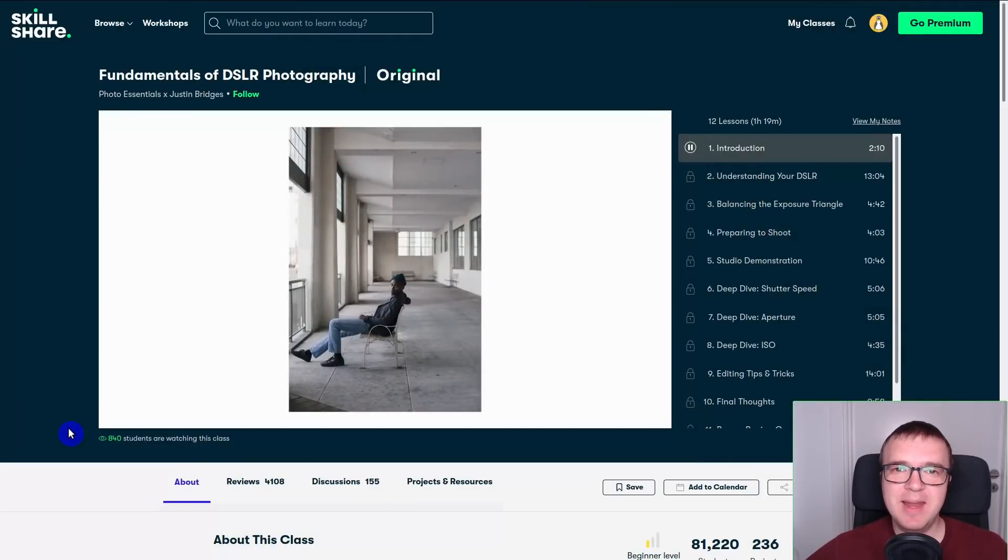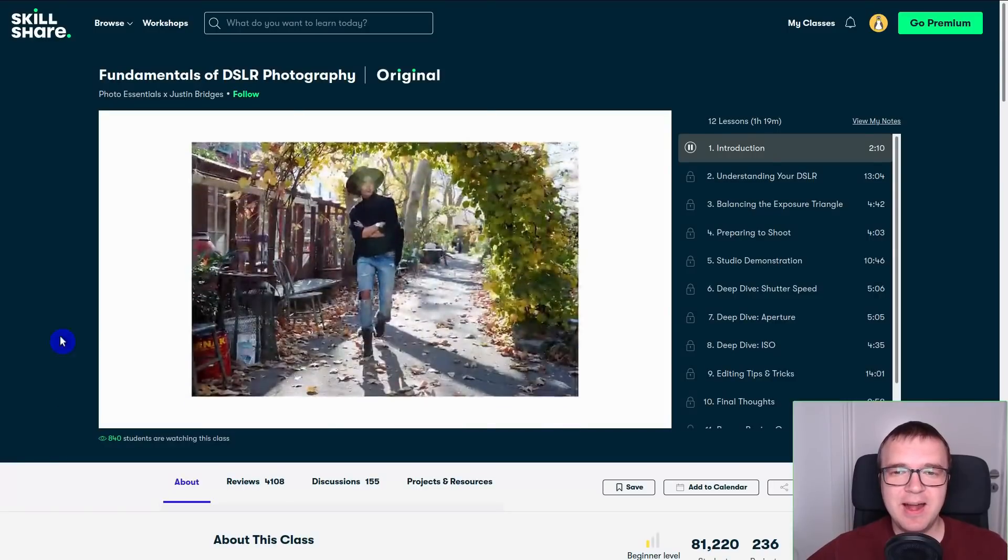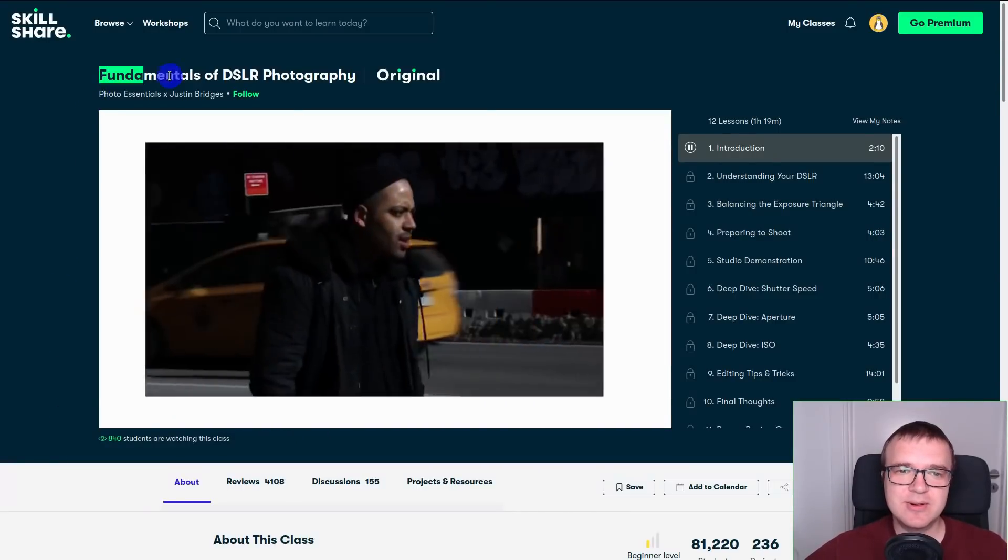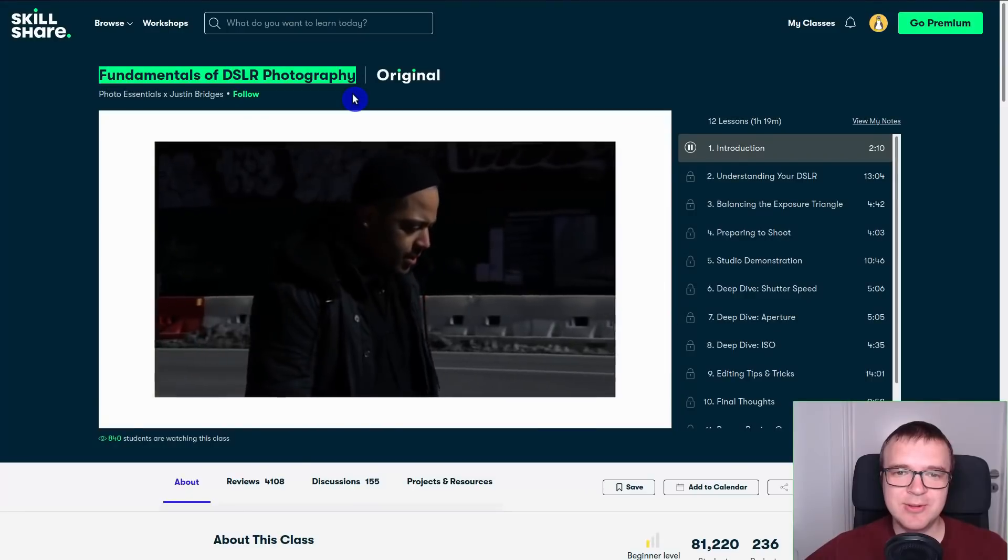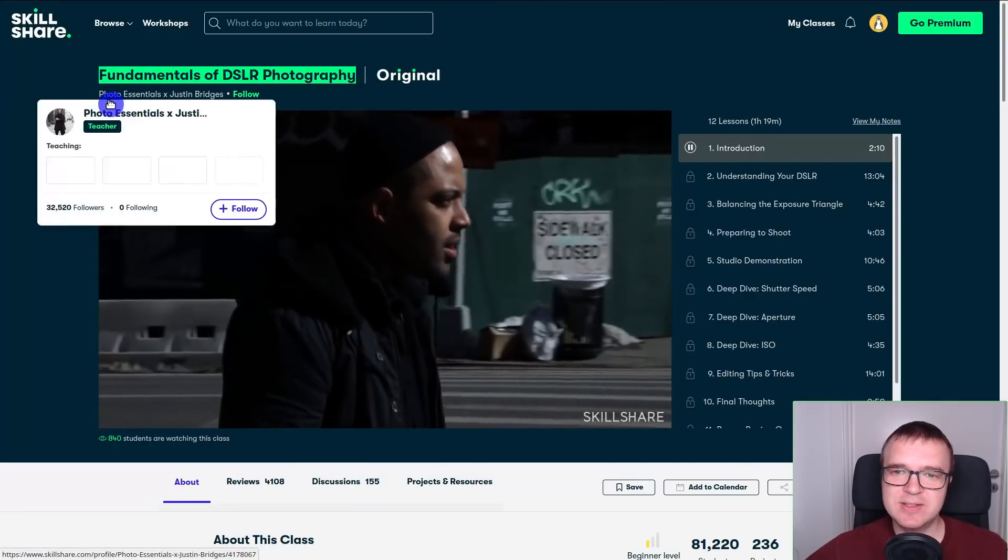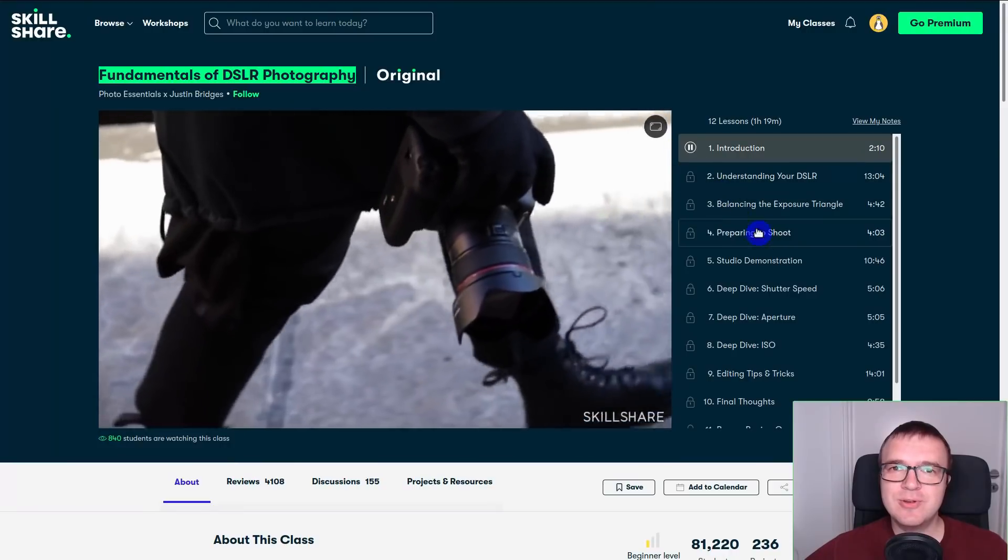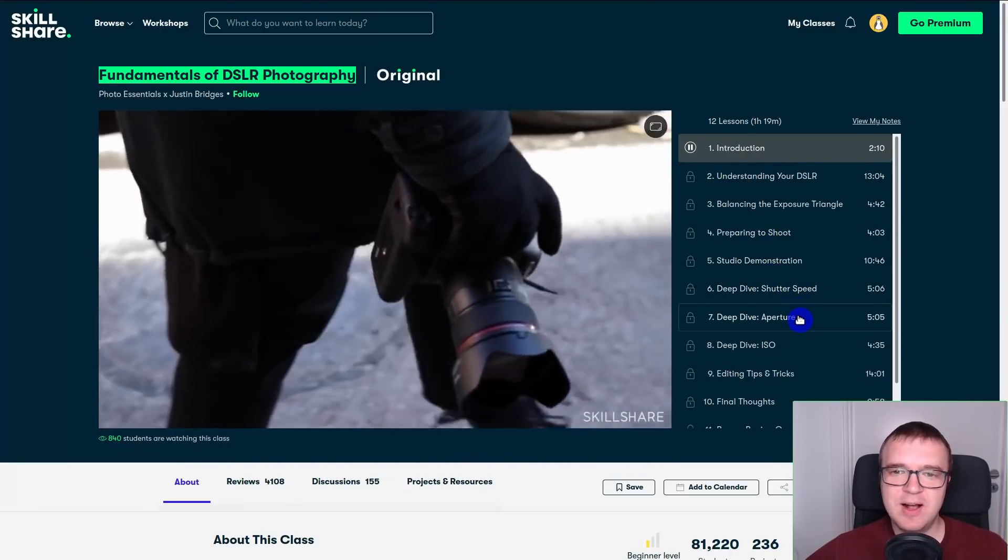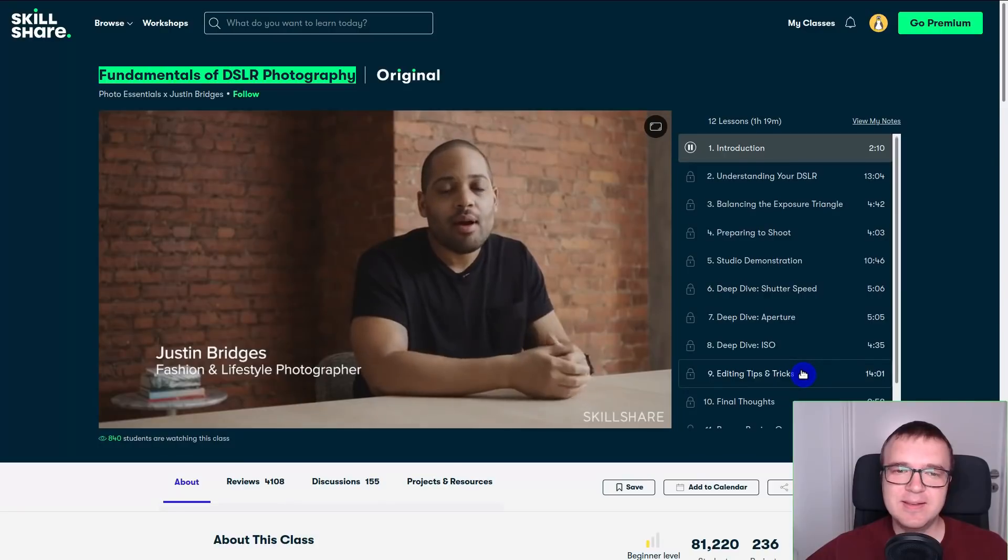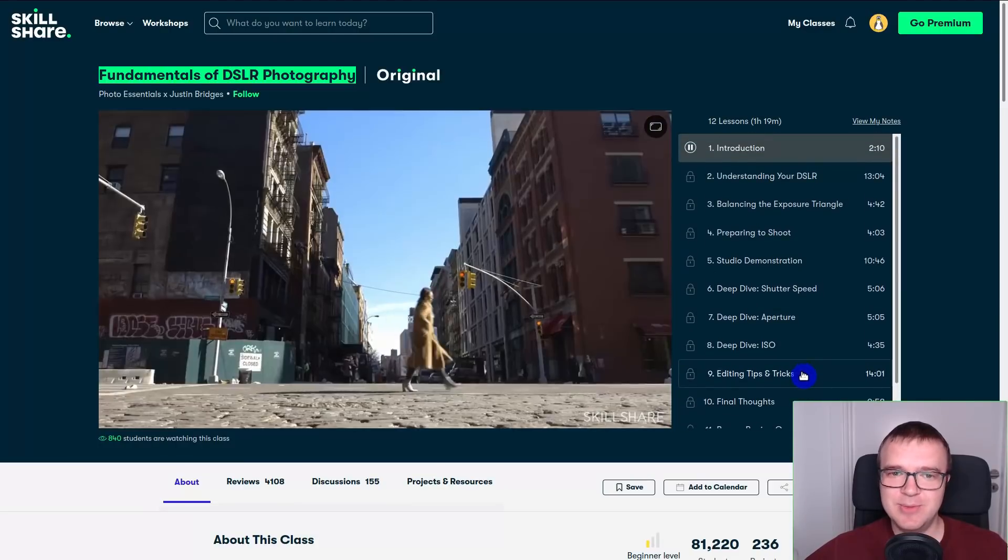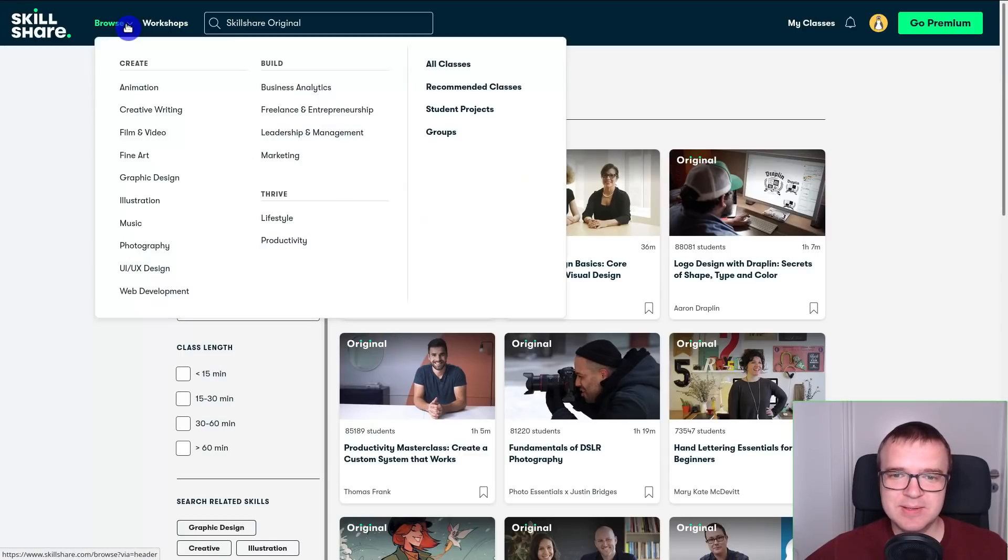There are many great classes on photography. I recommend you to start with this course, Fundamentals of DSLR Photography by Photo Essentials and Justin Bridges. It will introduce you all the basics like shutter speed, aperture, ISO, and many other things that will help you to take nice pictures. Skillshare is a great place to explore many other topics,